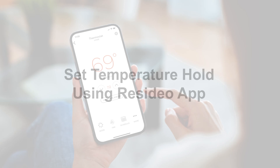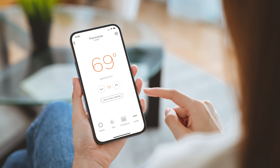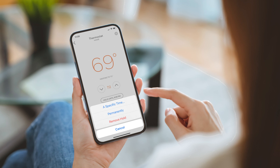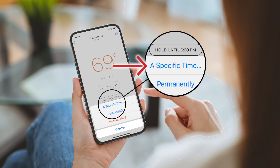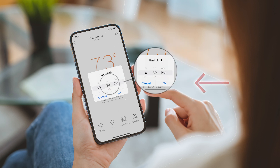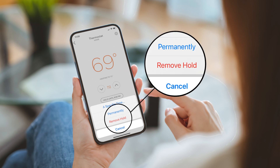To set a hold using the Resideo app, set your preferred temperature setpoint using the up and down arrows on the home screen. The temperature automatically holds until the time displayed. You can adjust the hold until time for up to 12 hours by tapping 'hold until' and then a specific time. Set your hold until time and tap OK. You can set a permanent hold by tapping 'hold until' and then 'permanently.' To resume your schedule, tap 'hold until' and then 'remove hold.'